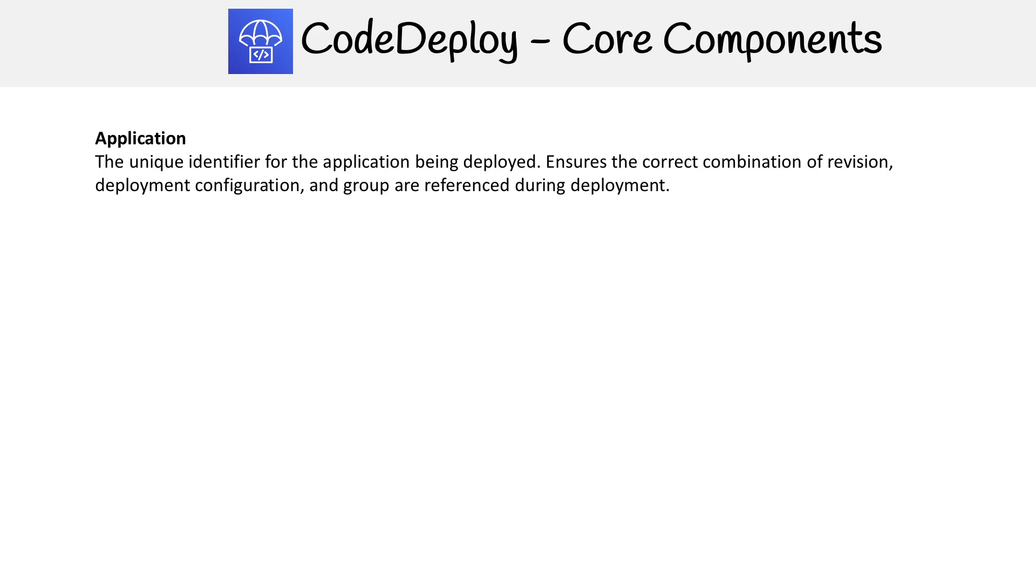For an application, it's as simple as going in and naming your application. And then you have to go ahead and configure a bunch of other components.